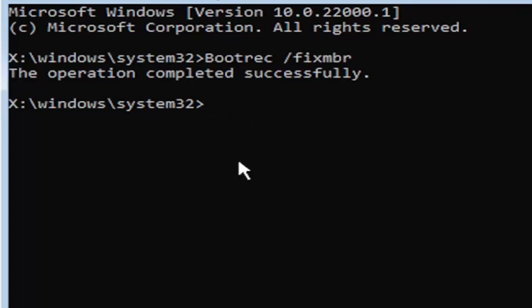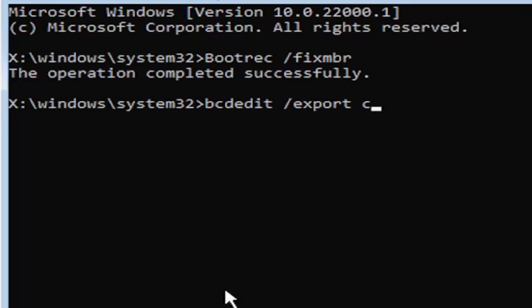Now it's going to get a little more complicated. Type in bcdedit, B-C-D-E-D-I-T, space, forward slash export, space. Then type the drive letter where Windows is installed. Most of you should be the C drive. It may be different depending on your computer. That's more than likely the C drive. I know it's the C drive in my case.